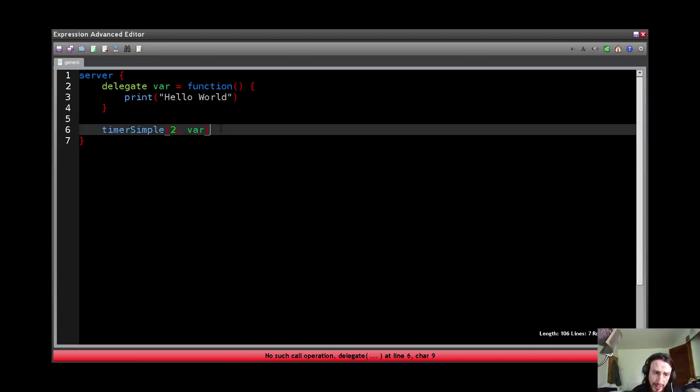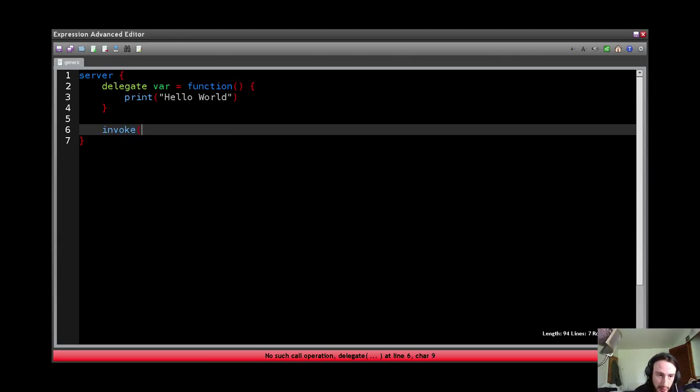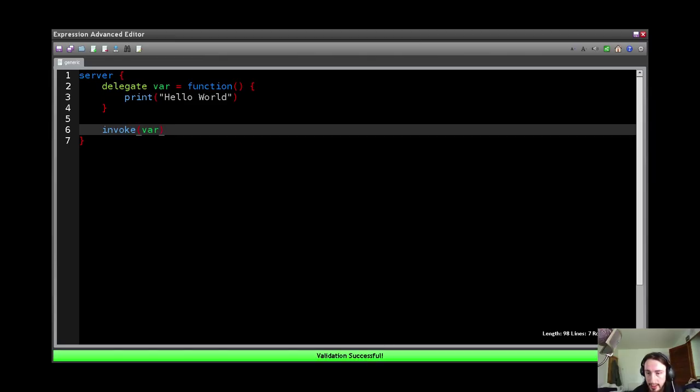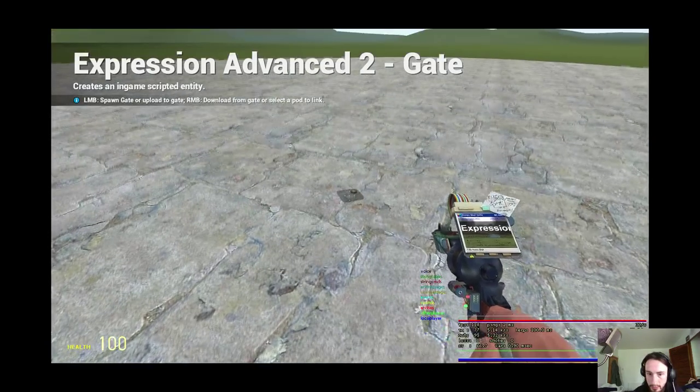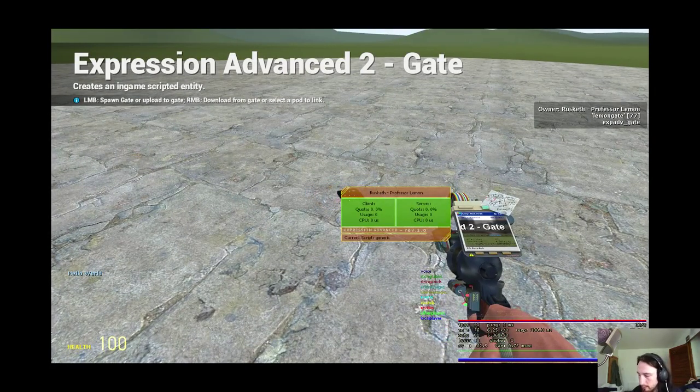Unless we use the invoke method. Invoke var, and now we are going to invoke the delegate, which means it gets called. Okay?